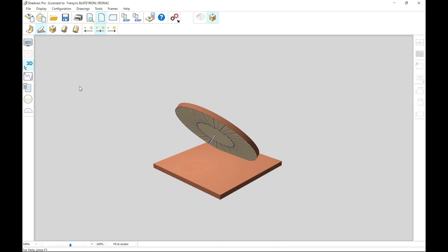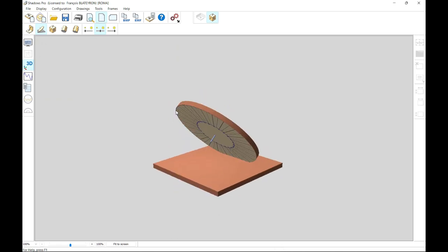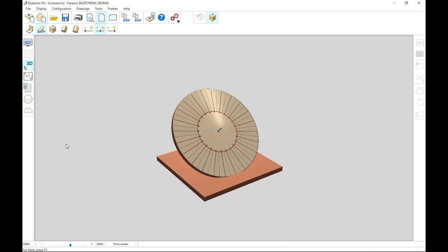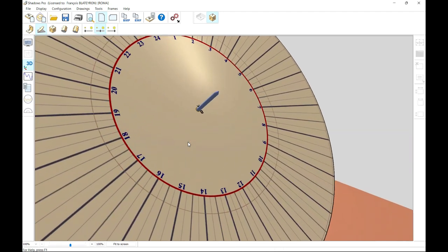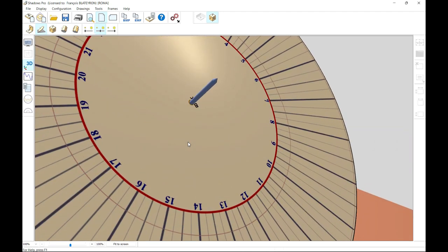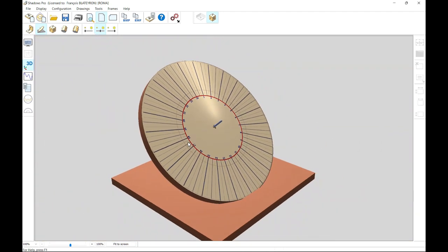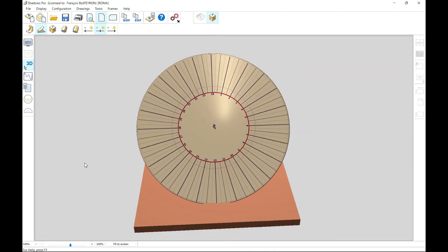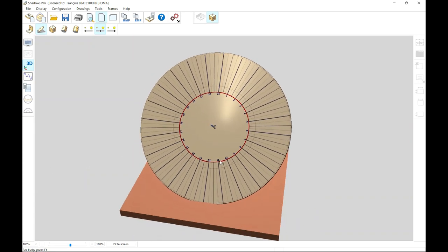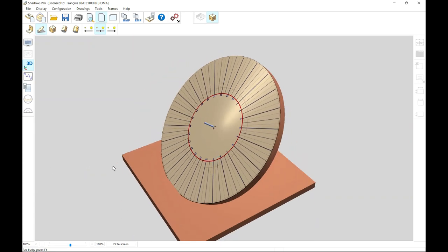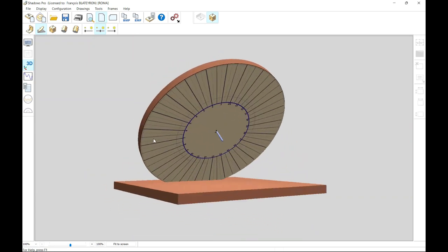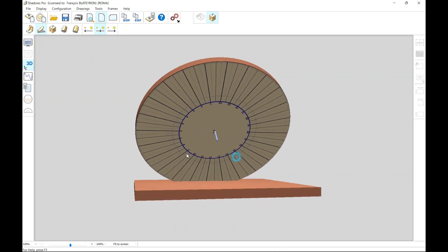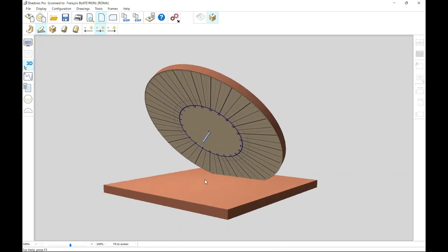An equatorial dial, composed of a thick disc, is engraved on both sides with a polar style crossing the plate perpendicularly. The top face is illuminated from the spring equinox to the fall equinox when the sun is high on the horizon. The underside is illuminated the rest of the year when the sun is low.